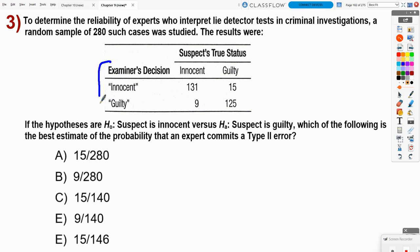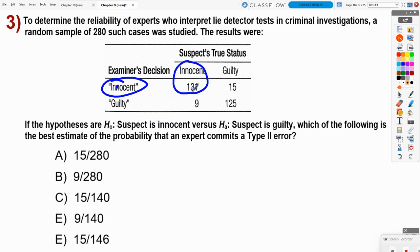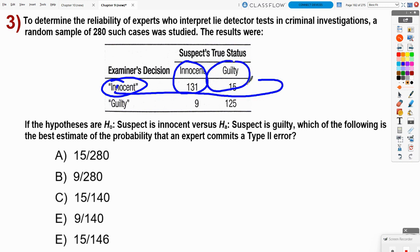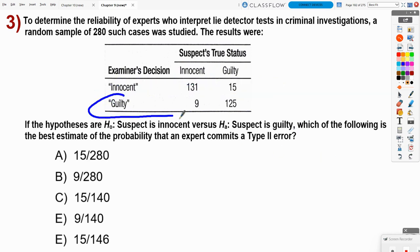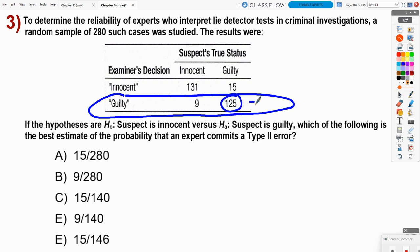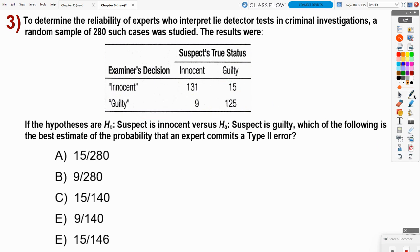The examiner says innocent 146 times and is correct 131 out of 146 — that's pretty good. Out of all the times they say guilty, there were 125 correct out of 134 times, meaning they were only wrong 9 out of 134 times. They're not 100% accurate, but they're close. This is a problem we haven't really seen before, but if you understand the concept, we can apply what we know.